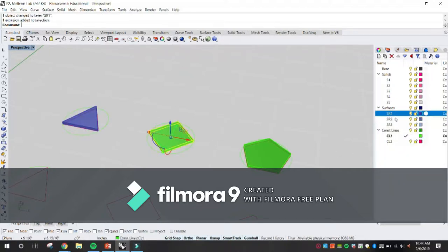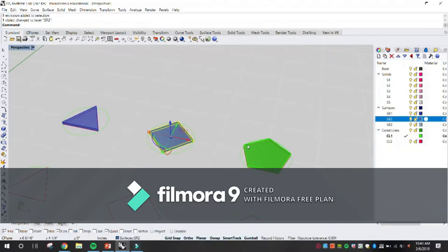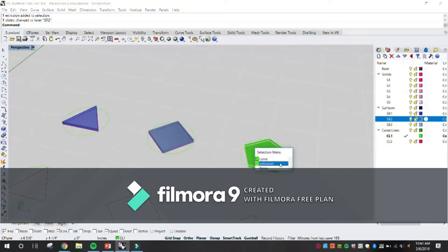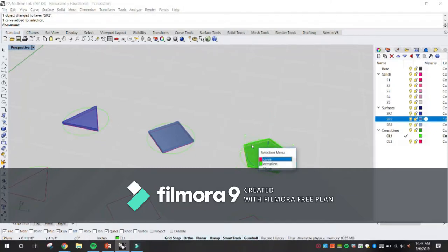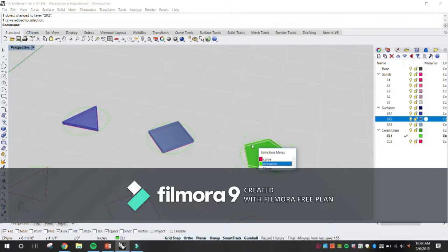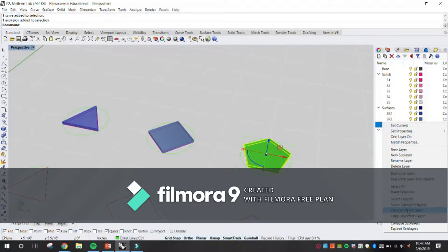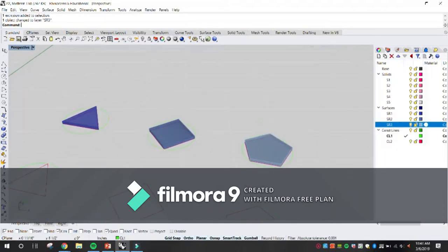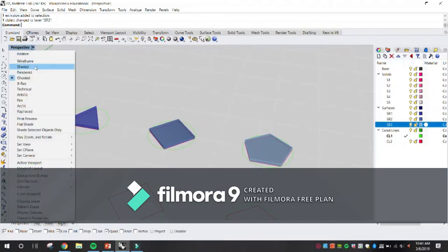So I can select an object right here, go to this layer, change object layer. Whenever you get the selection menu in Rhino, it's telling you: wherever you're clicking, there is more than one thing that could be selected with that click. You can use your arrow keys on your keyboard to select which one you want. Start becoming familiar with the terminology — what's the curve and what's an extrusion. In this case we actually want to select the extrusion, then go to S3 and change object layer.